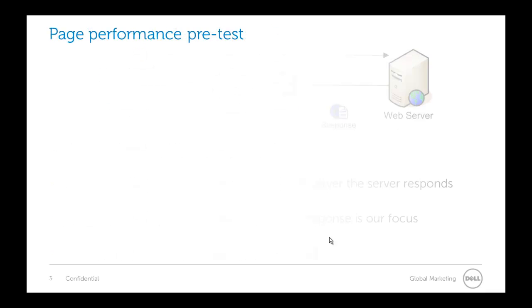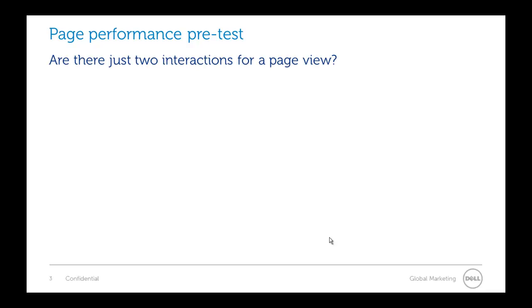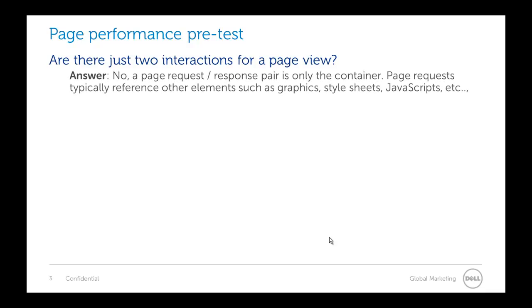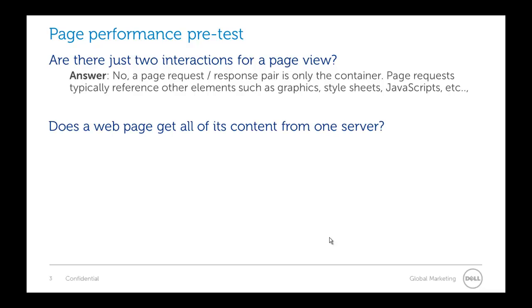Let's start with a pre-test on page performance. Are there just two interactions for that page view, the request and the response? The answer there is no. A page request is just the shell or the outer container. But a page request typically references all these other elements to fill its content in: graphics, style sheets, javascripts, even different things from social media sites get pulled into that page depending on what the developer wrote in there to access.